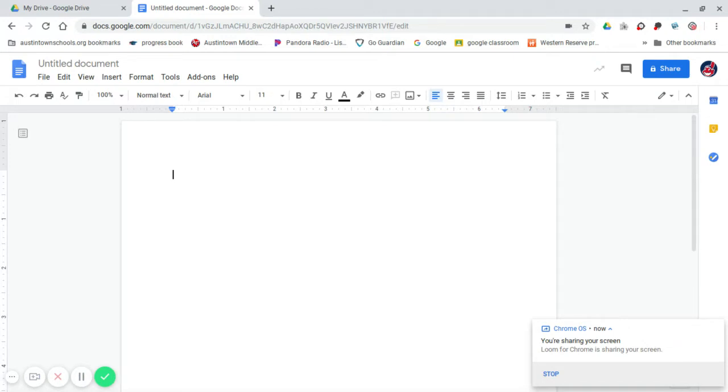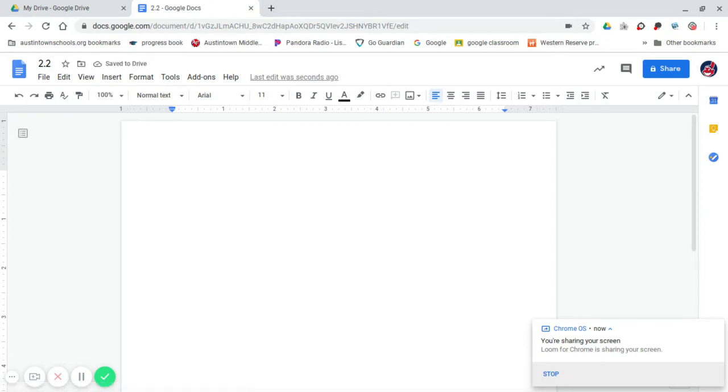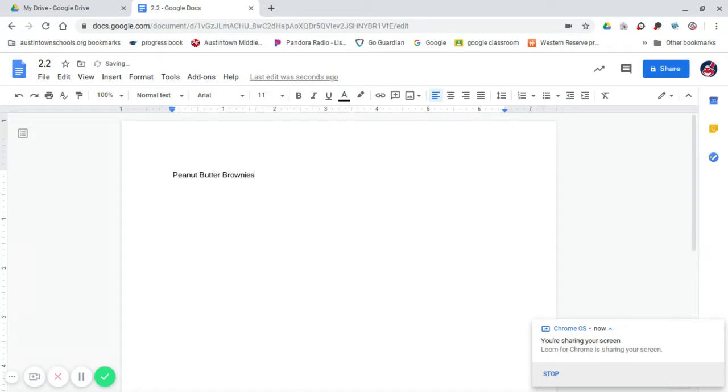So I have already opened up a Google Doc, and as we've said before, the first thing you always do in the upper left-hand corner is make sure that it has a title. And so now on my Google Doc, I am going to type the title of Peanut Butter Brownies. I am not going to do the entire recipe. I am just going to do a quick, short version of all the things that you are going to have to know.